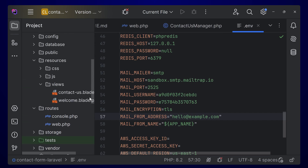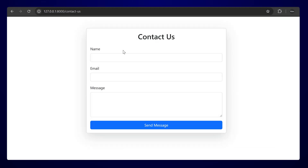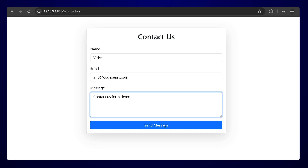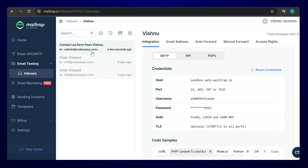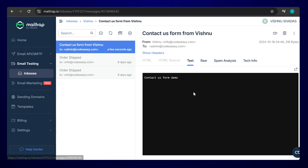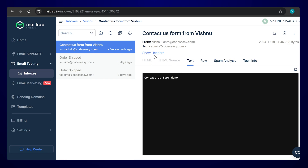Now the app is good to run. Come back to the contact form, refresh the page, enter some details, and click 'Send Message'. You can see 'Thanks for contacting us' — that means the email was sent successfully. Come back to the Mailtrap inbox and you can see a new mail has arrived. Click on it to see the message, to address, from address, and all those details.